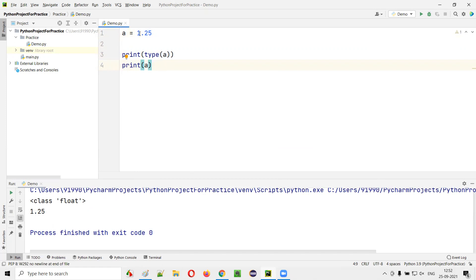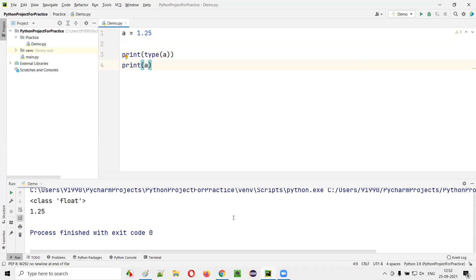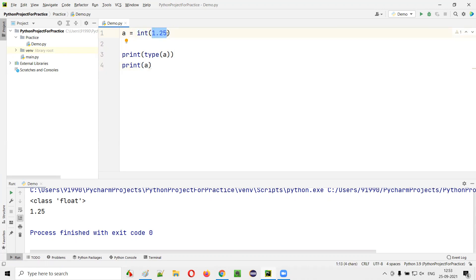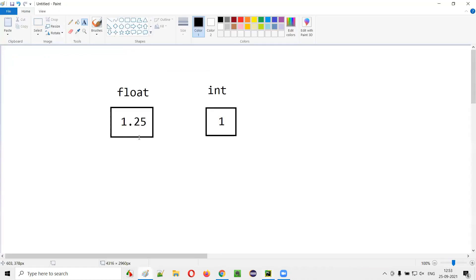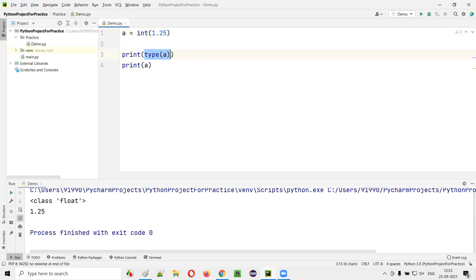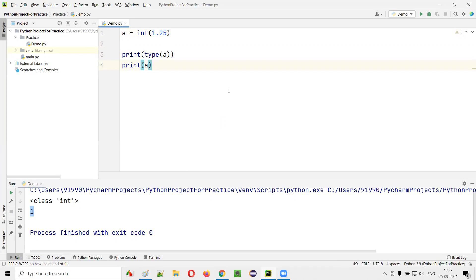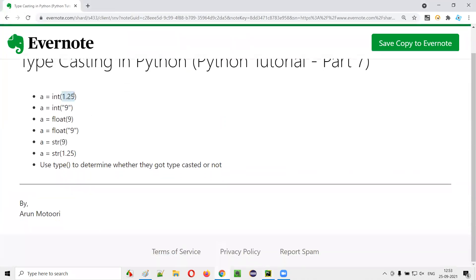Run this. Now I want to typecast this float data type to integer type of data. For that, we have to use int() — we have to surround this floating point data inside int() like this. So this is typecasting, where we are typecasting the floating point data to int type before assigning it to variable a. So 1.25 will become one and one will be assigned to variable a. Type(a) will print int instead of float, and one will be printed instead of 1.25. You see int and value of one.